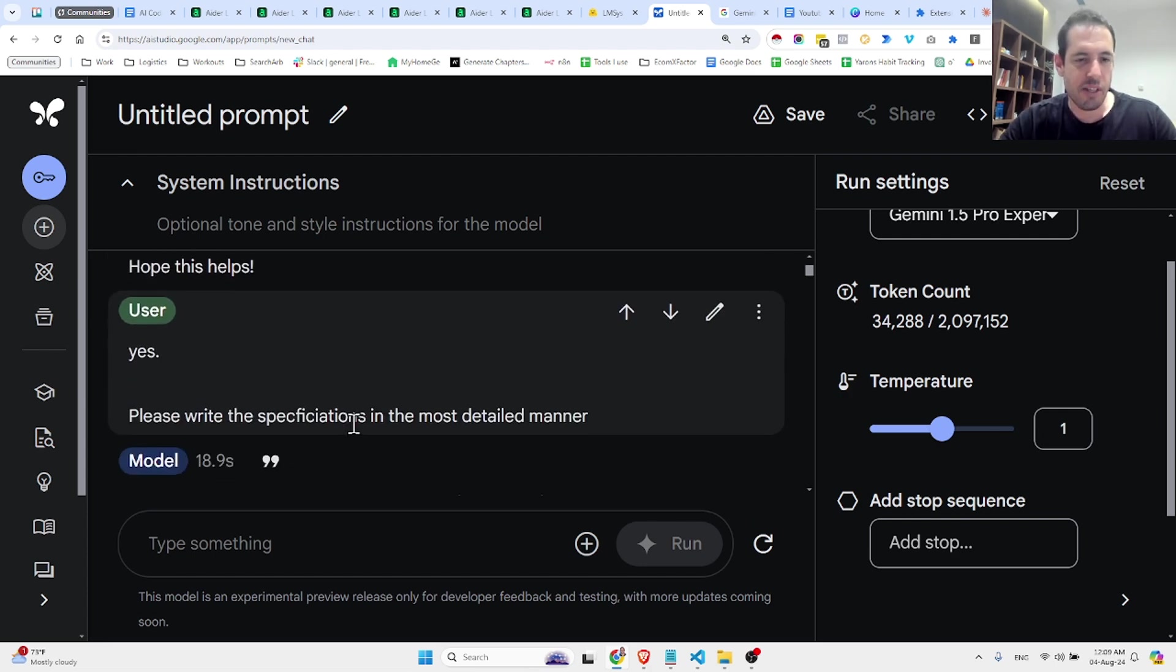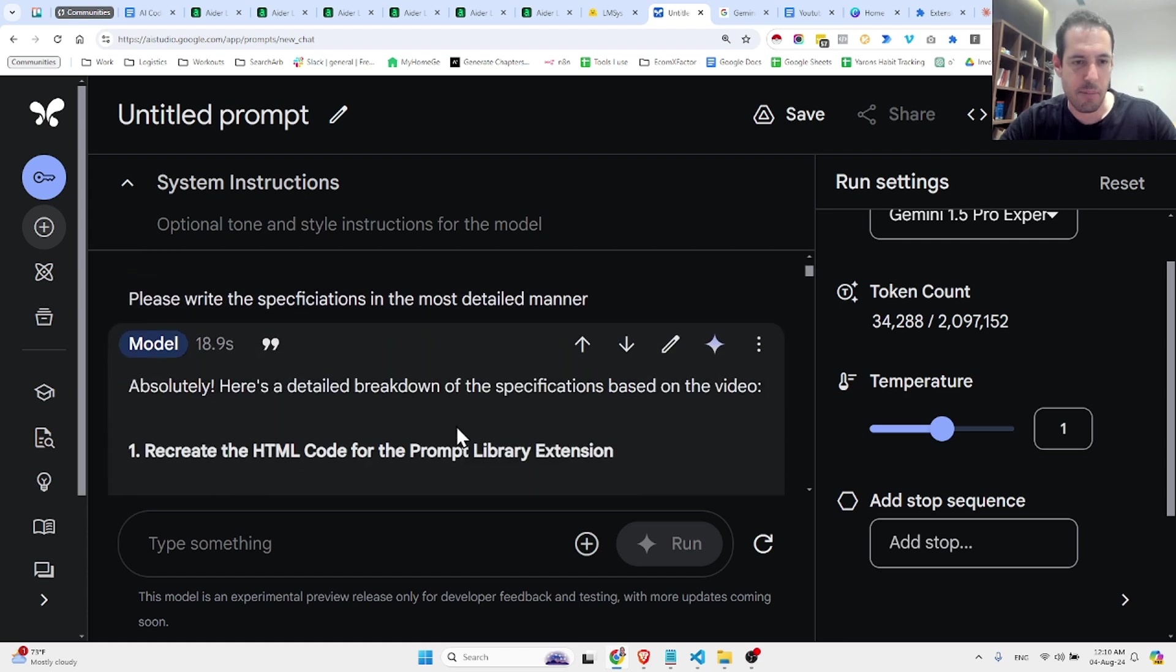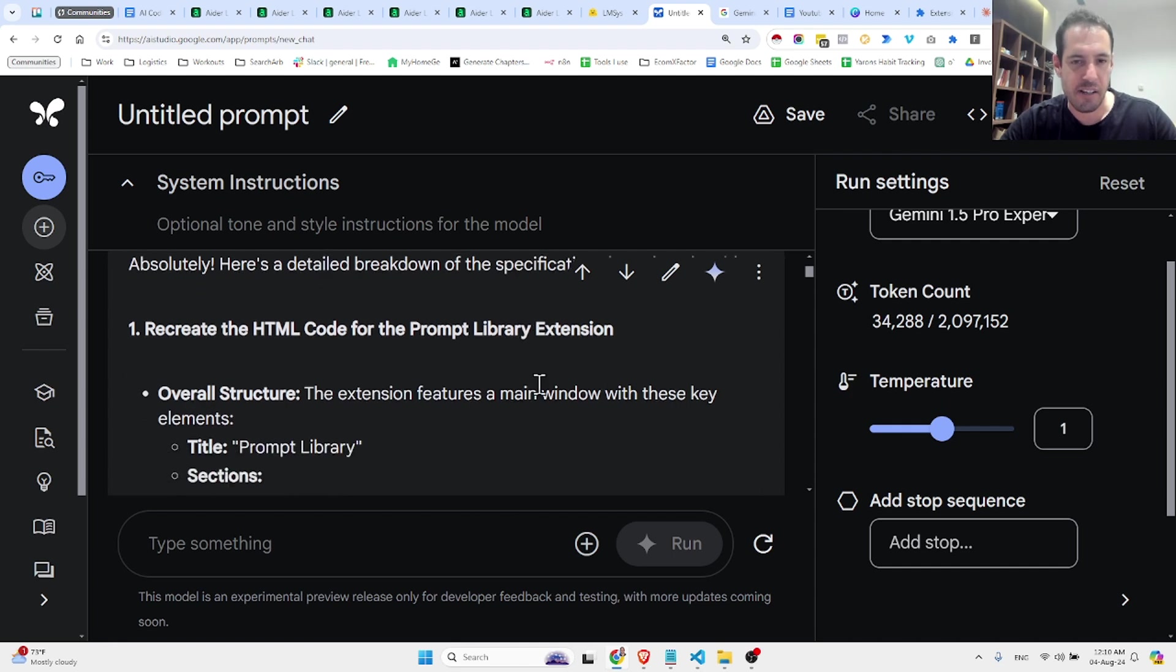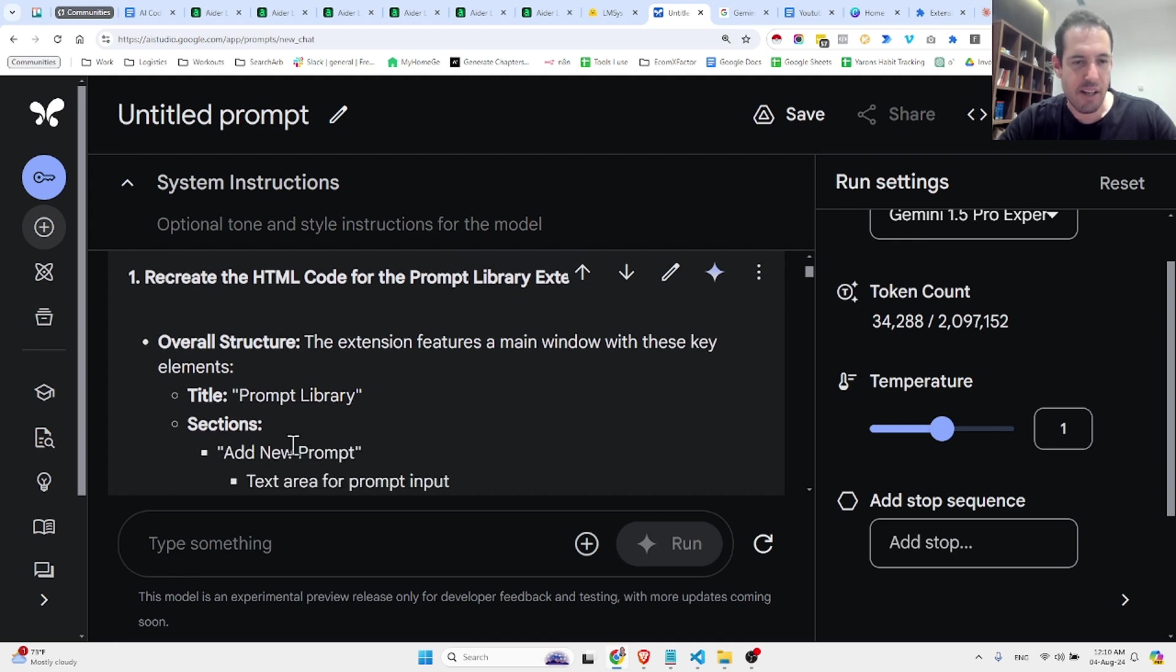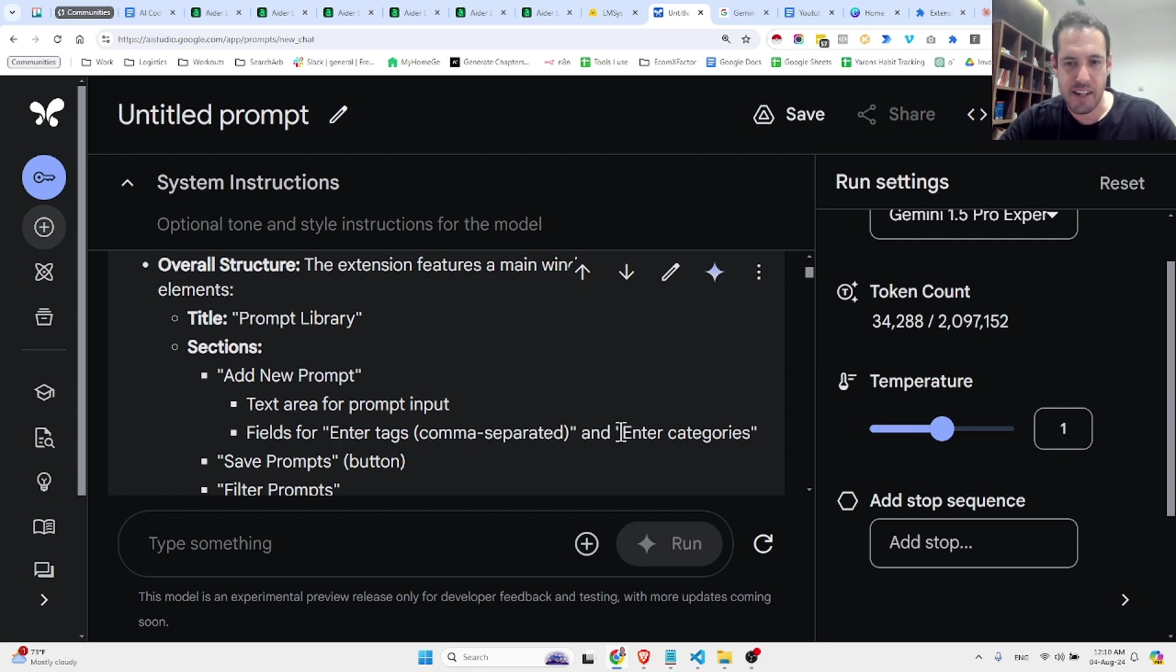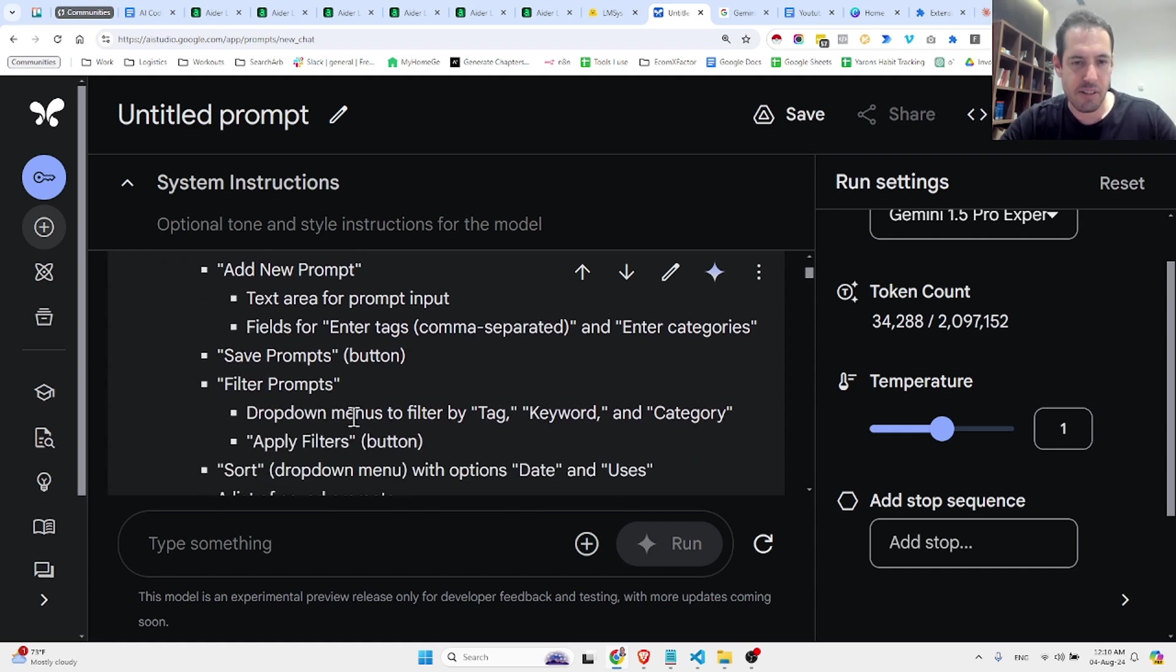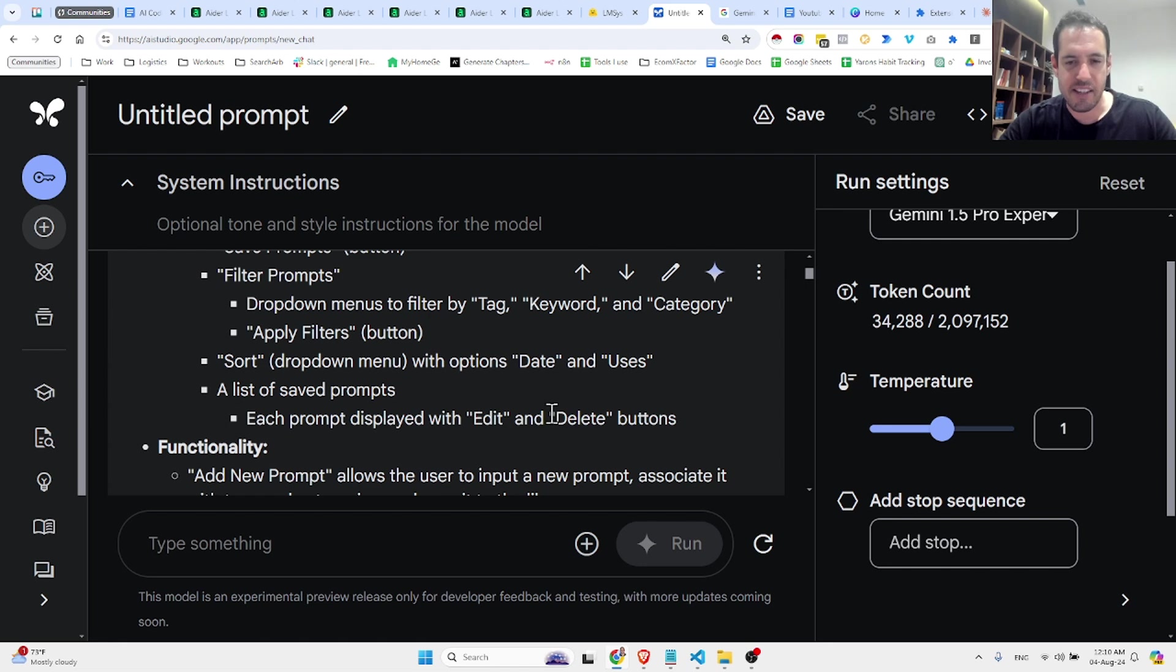Now I told it to write the specifications in the most detailed manner possible. So recreate the HTML code for the prompt library extension. Over the structure, the extension features a main window with these key elements. Prompt library, add new prompt, text area for prompt input, field for enter tags comma separated and enter categories, save prompt button, filter the prompts, drop down menus to filter by tag, keyword and category, apply filters and the sorting ability.